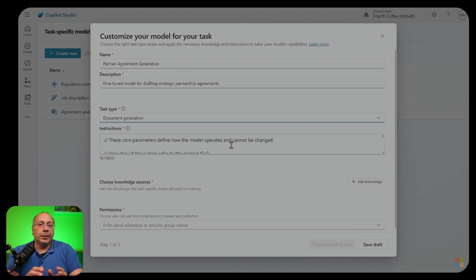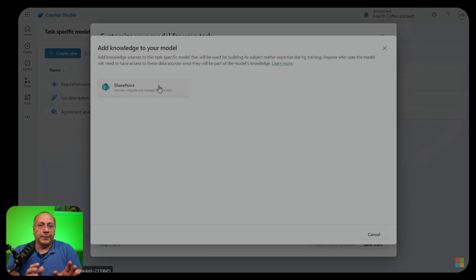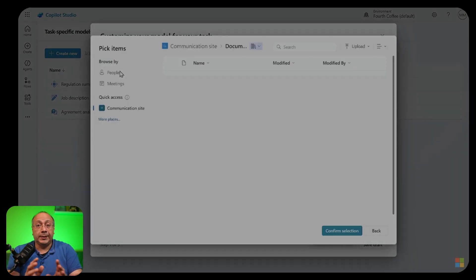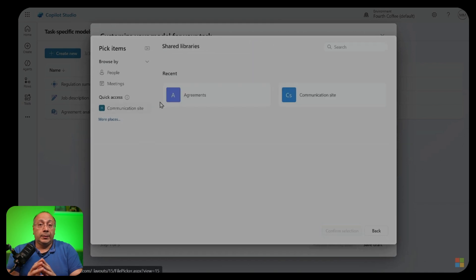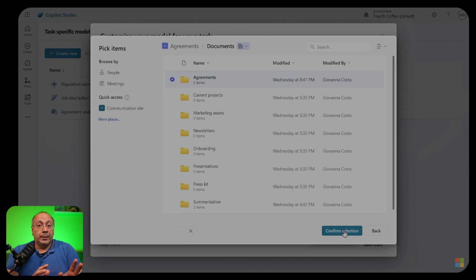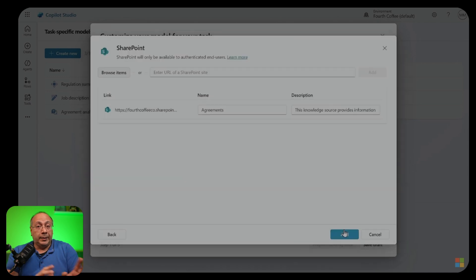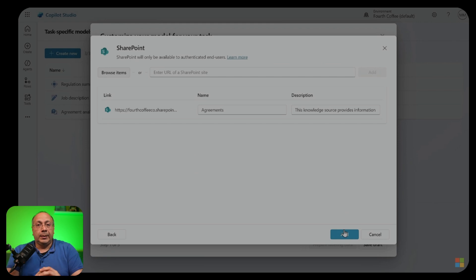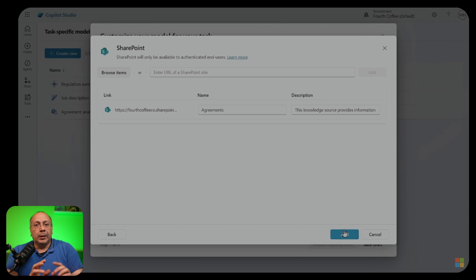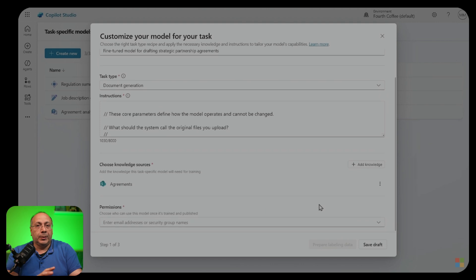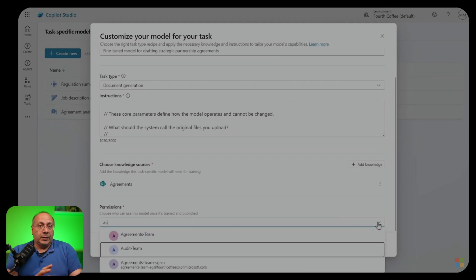Next, you'll give the model instructions to help it identify and prepare the most relevant data from your SharePoint sites. Next, we need to provide the training data or the knowledge, which forms the foundation of your fine-tuned model. Currently, only SharePoint sources are supported. Final step is configuring who can use the fine-tuned model to build agents in Microsoft 365 Copilot by using security groups.